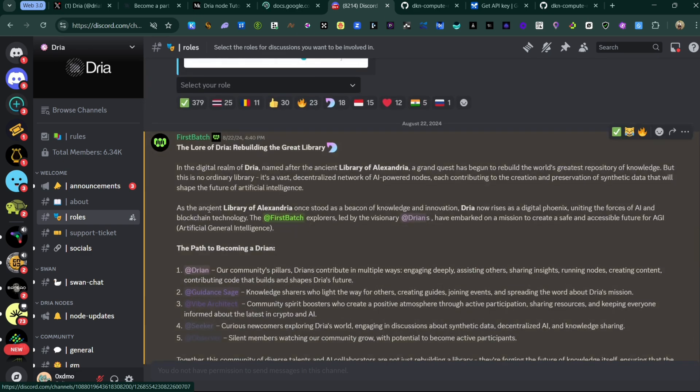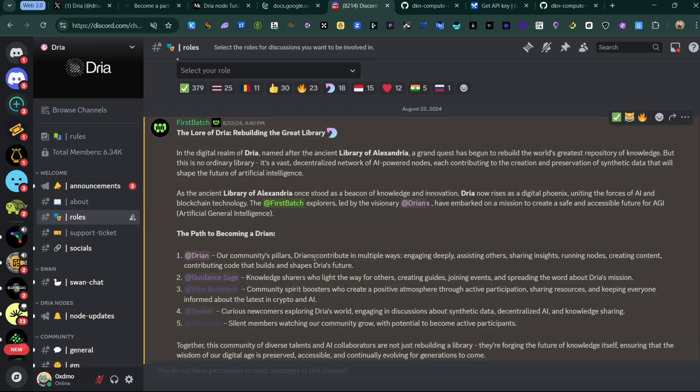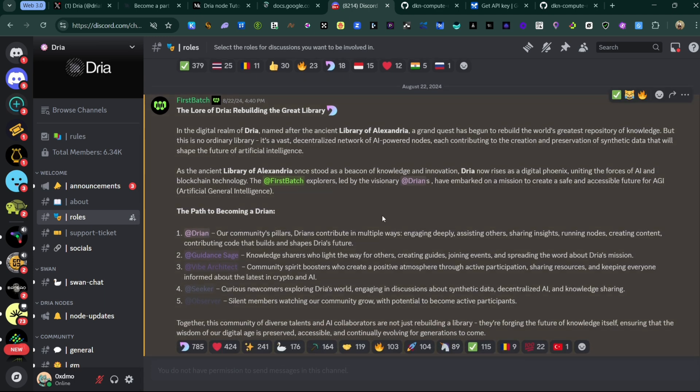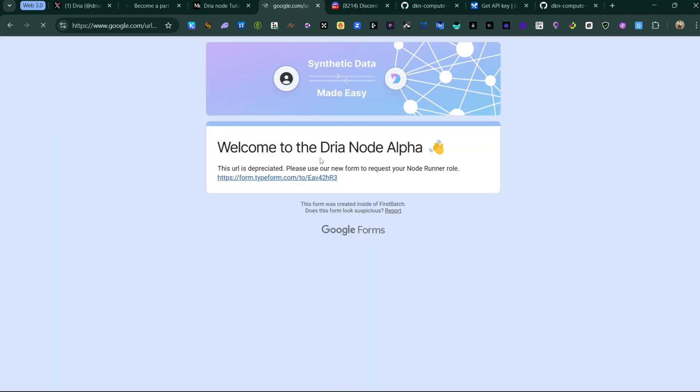There's a specific role given to people that are running the node. For you to get that you will need to come fill this form.